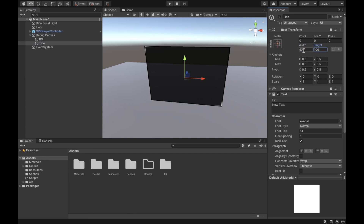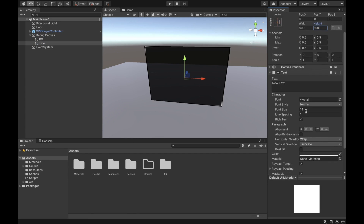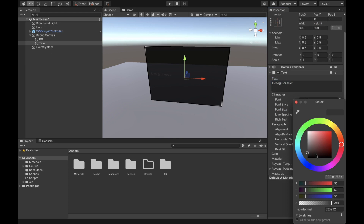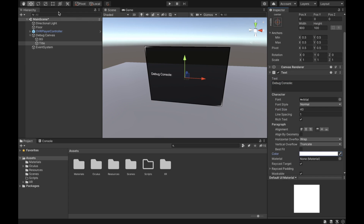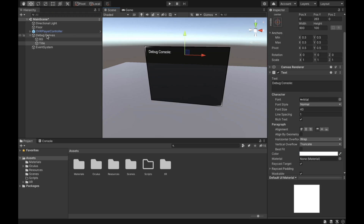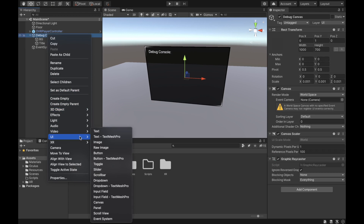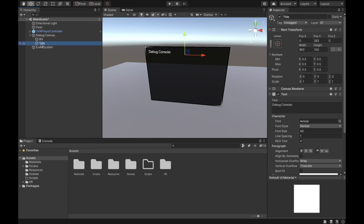After that we're going to create a text element and call it 'Title,' then set the width to 900 and the height to 100. We're going to change the font size to 40 and just call it 'Debug Console.'